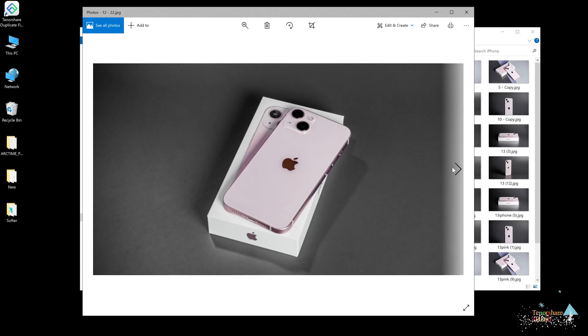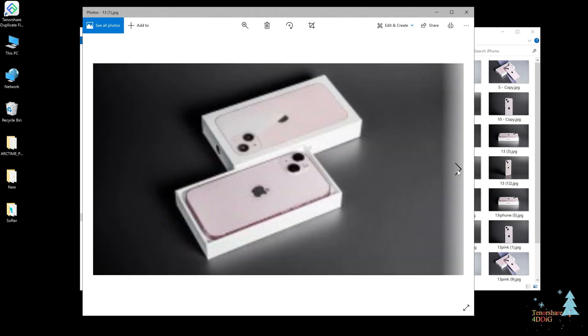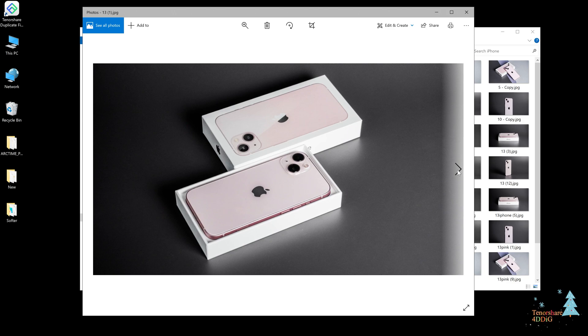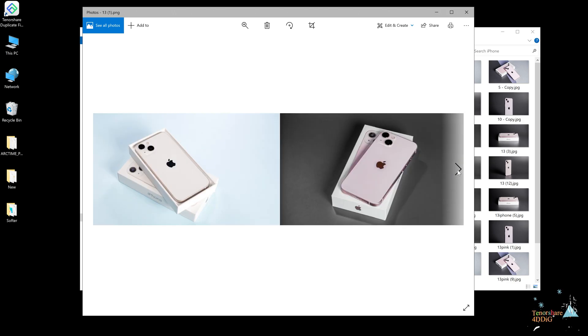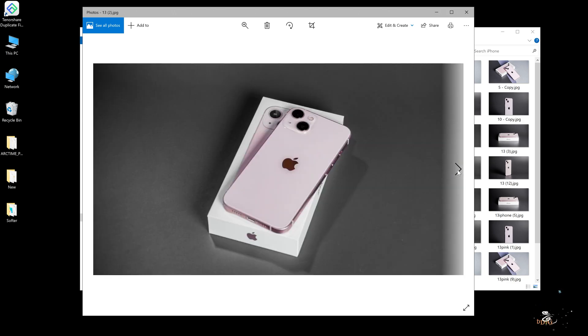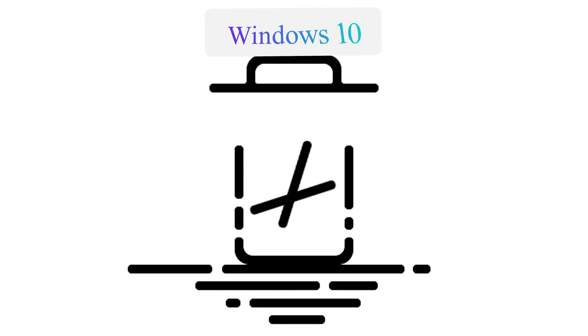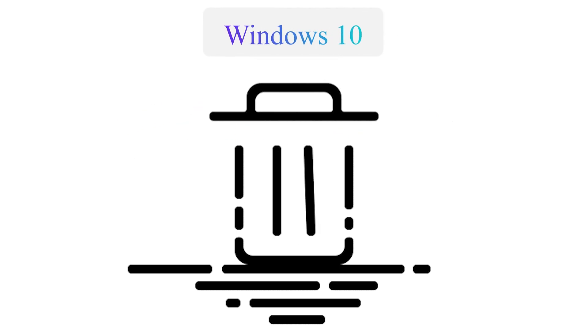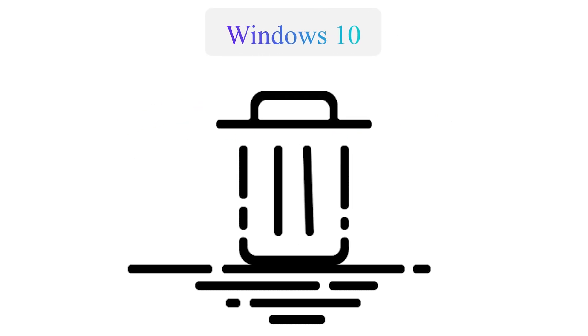Pictures are great when it comes to preserving memories. However, they accumulate fast and take up storage space on our devices. In this video, we are going to show you how to delete duplicate photos in Windows 10 easily and efficiently.